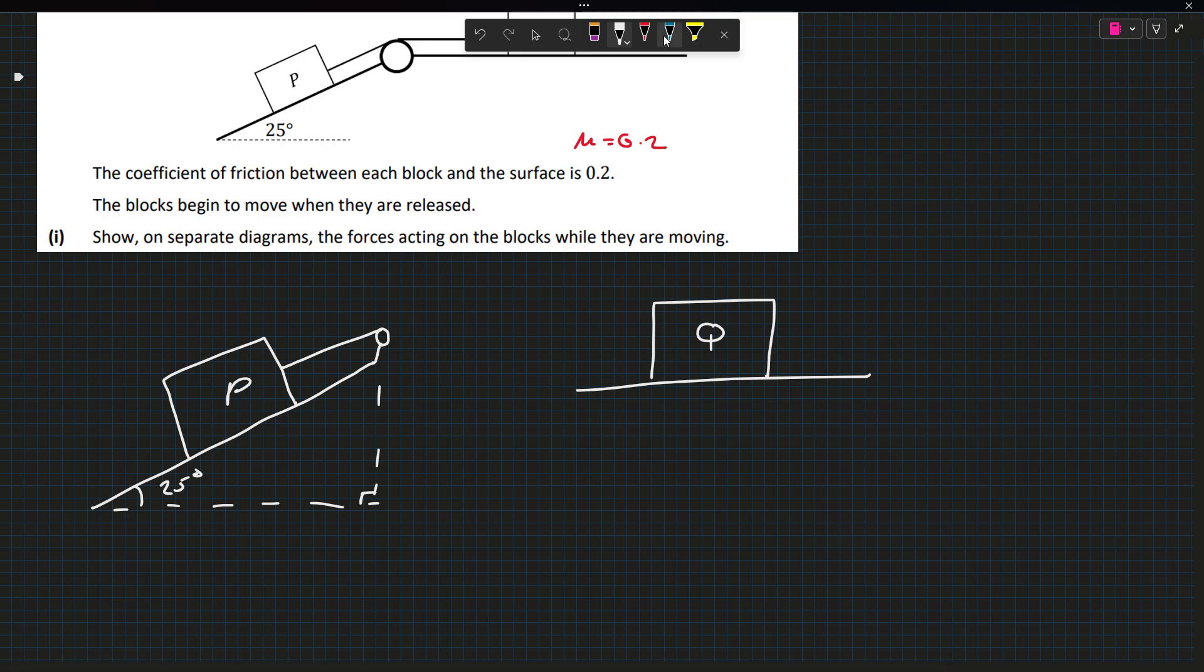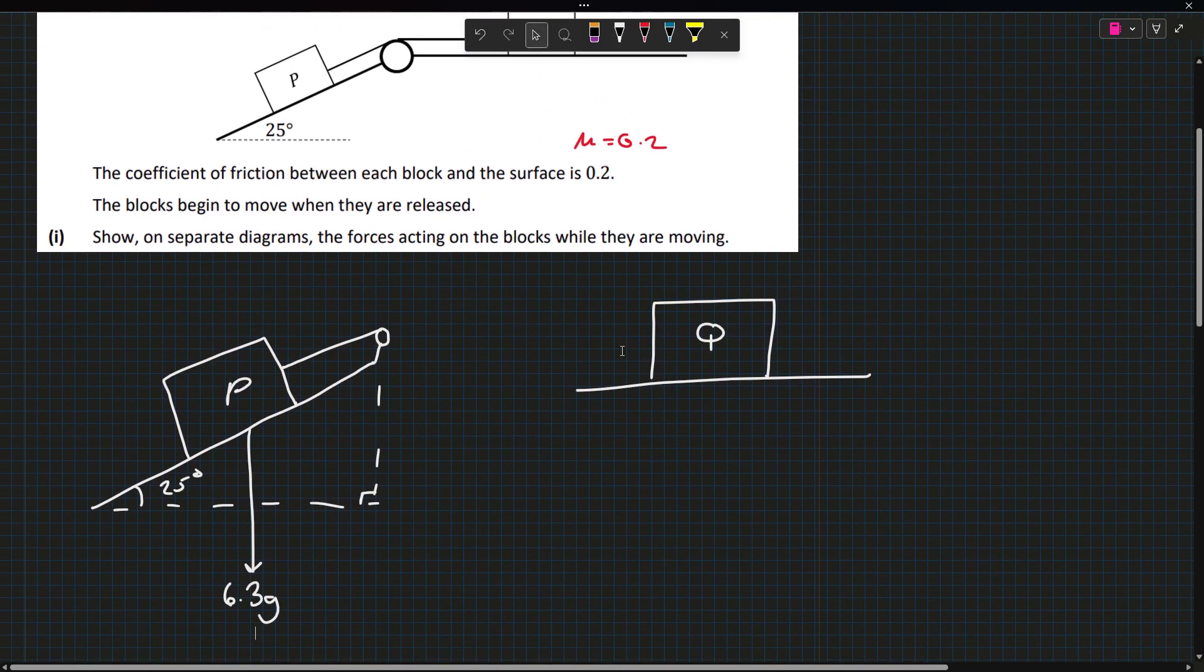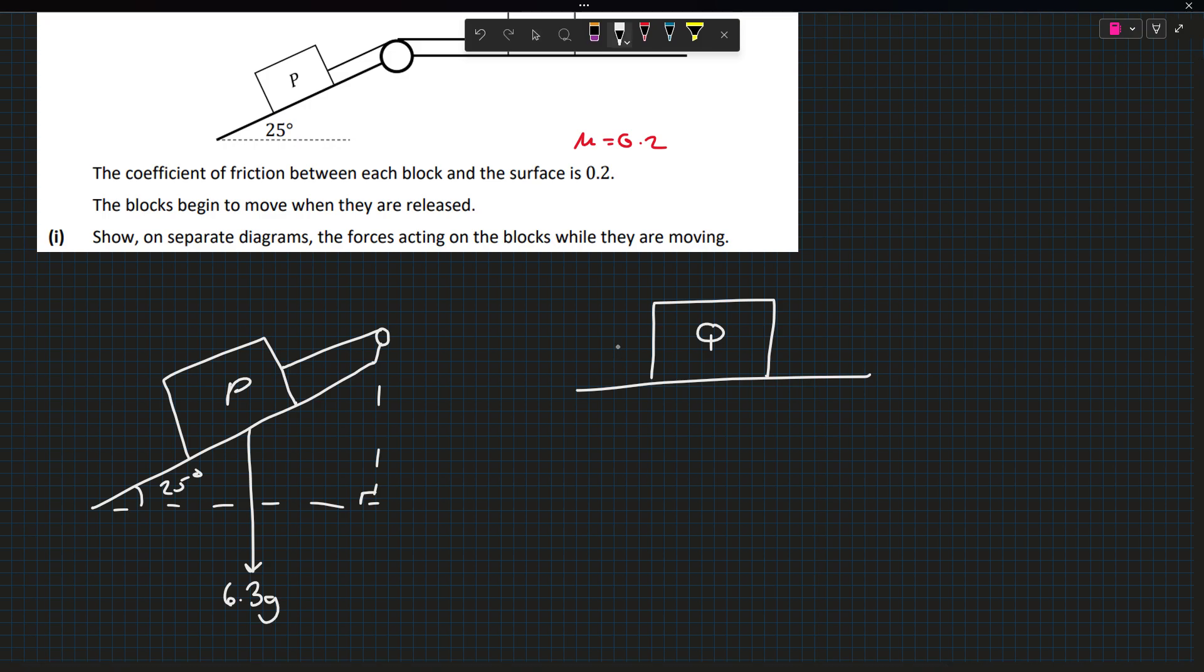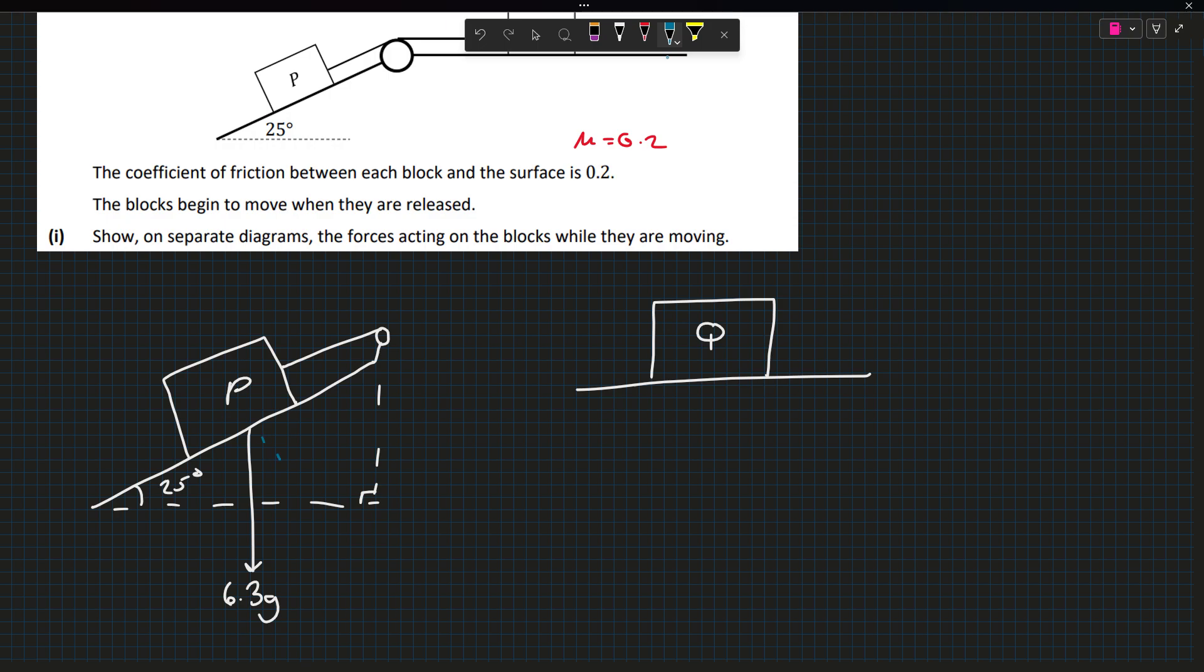Starting with P. P has its weight downwards of 6.3 times the acceleration due to gravity. We can split that up into components. This here is 25 degrees. This is 6.3g cos 25, 6.3g sin 25. We're going to have the tension acting here, the normal reaction force acting up here, and then the force due to kinetic friction here.